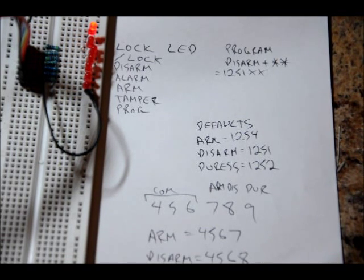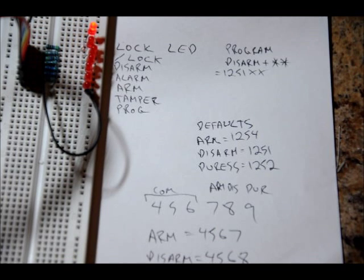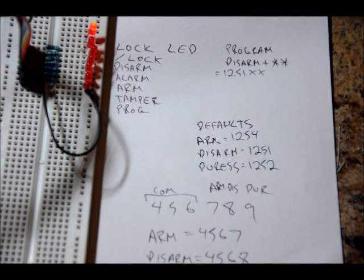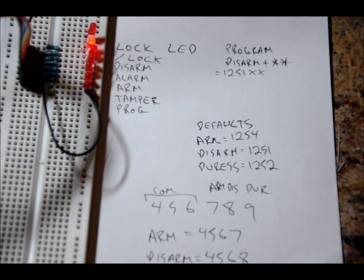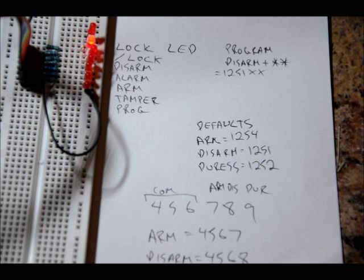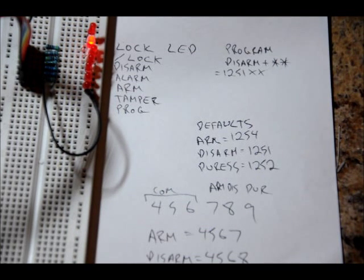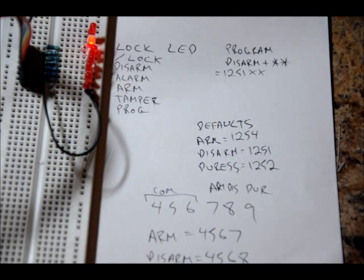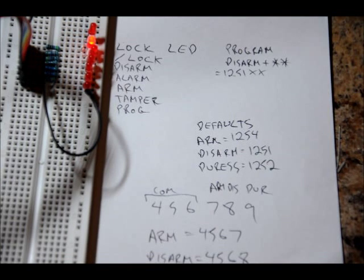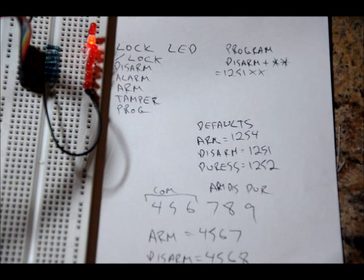And our new disarm code is 4, 5, 6, 8. The lock LED latched high, and the disarm pin went high and then low again. Expected behavior.